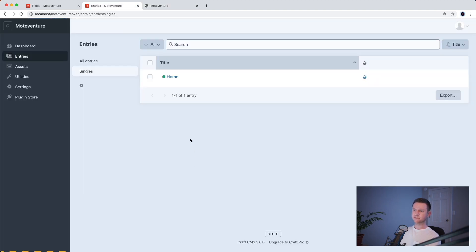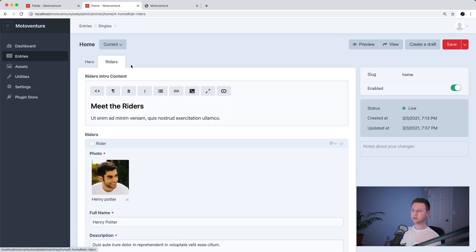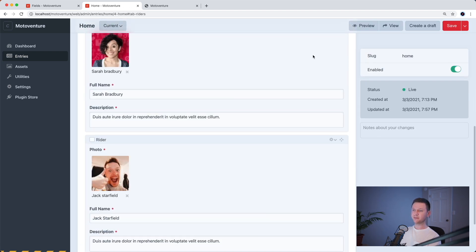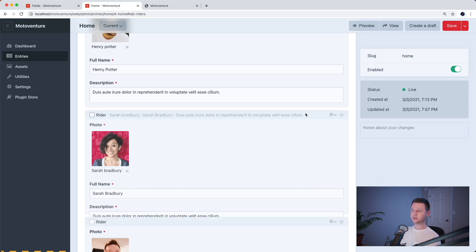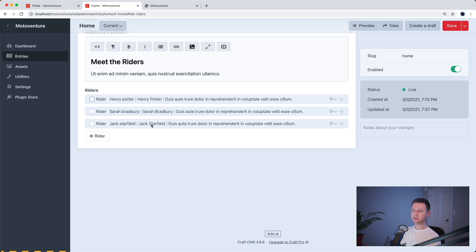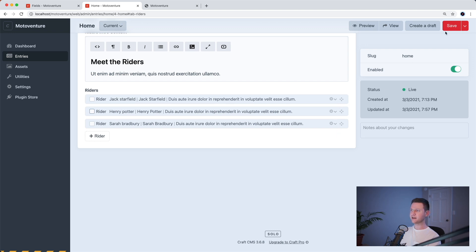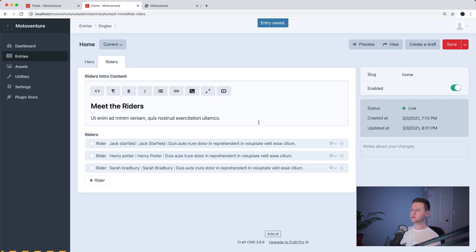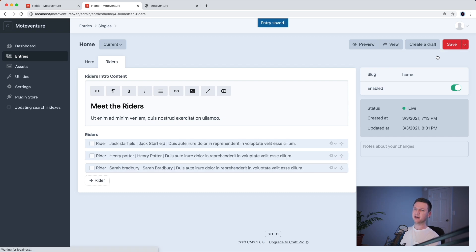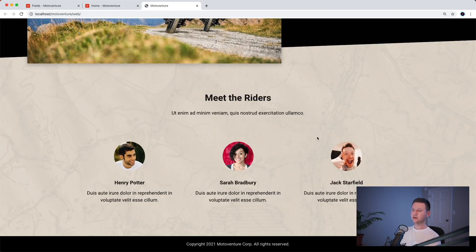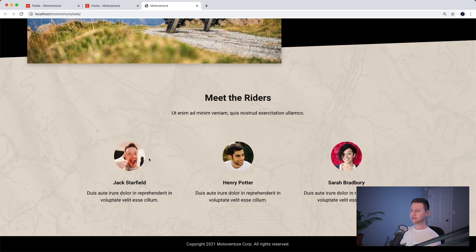One nice thing about matrix fields: if we edit the homepage and go to the writers tab, we have these three people and because they're separate blocks in a matrix field, we can actually reorder them anywhere we like just by dragging. Let's use this little handle here and drag Jack to the front and save. By the way, in CraftCMS you can do Command S or Control S to save, and it will save and stay on the page. You can also do save and continue editing, which also keeps you in the editor. Let's check this out — we just moved Jack to the top, refresh — and there we go. That's it for this video. Thanks for watching.